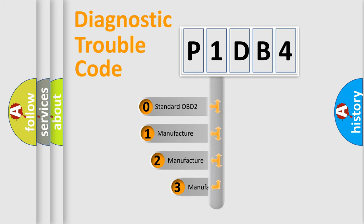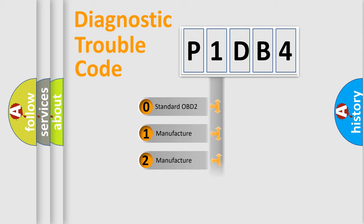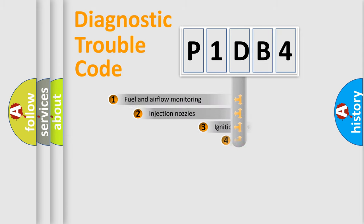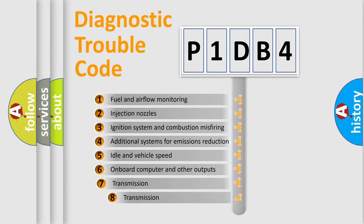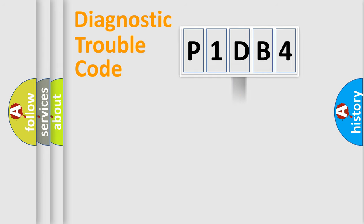If the second character is expressed as zero, it is a standardized error. In the case of numbers 1, 2, 3, it is a more prestigious expression of the car-specific error. The third character specifies a subset of errors. The distribution shown is valid only for the standardized DTC code.